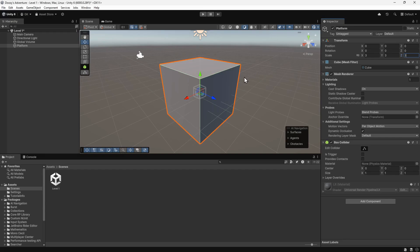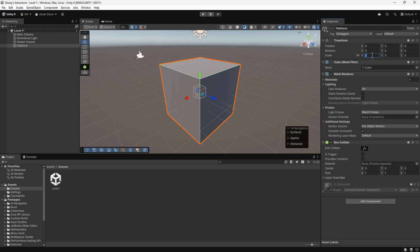It's worth mentioning that you should generally try to have the same scale on all axes. Using a non-uniform scale can lead to things like physics not behaving as expected. To help with this, we can click this button, which will make sure all the values stay the same.